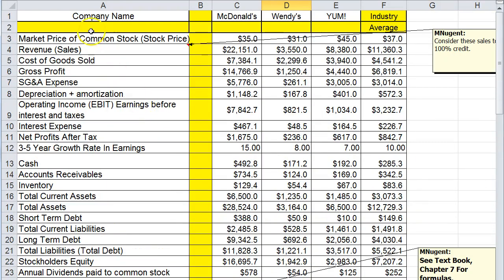This spreadsheet has a little mini industry which is McDonald's, Wendy's and Yum. Yum is the parent company to Taco Bell, Pizza Hut, and KFC.